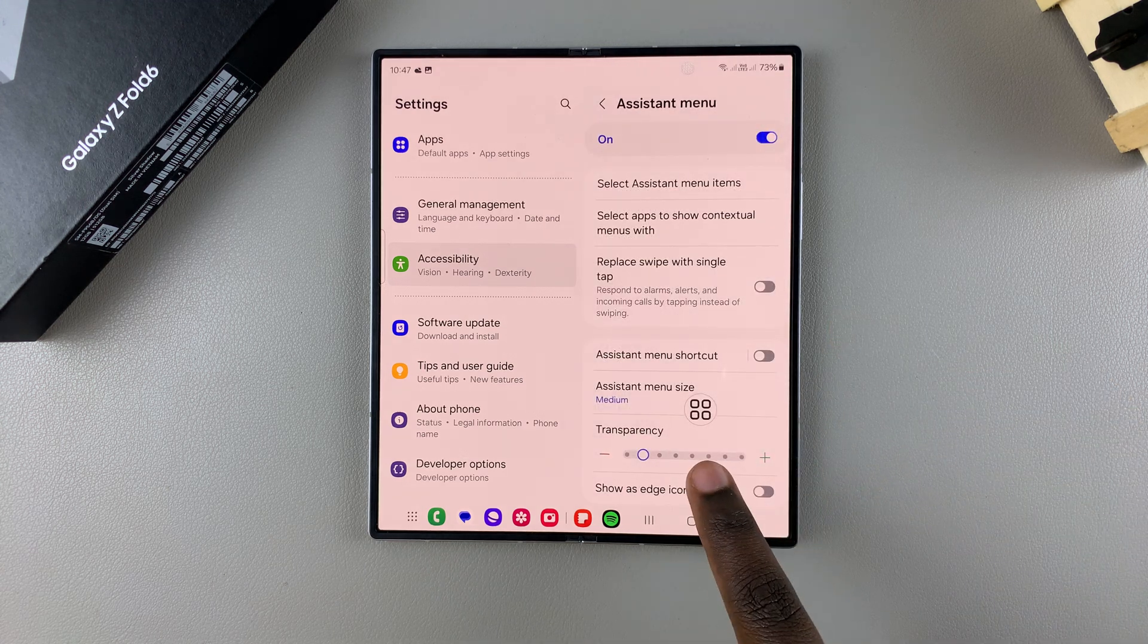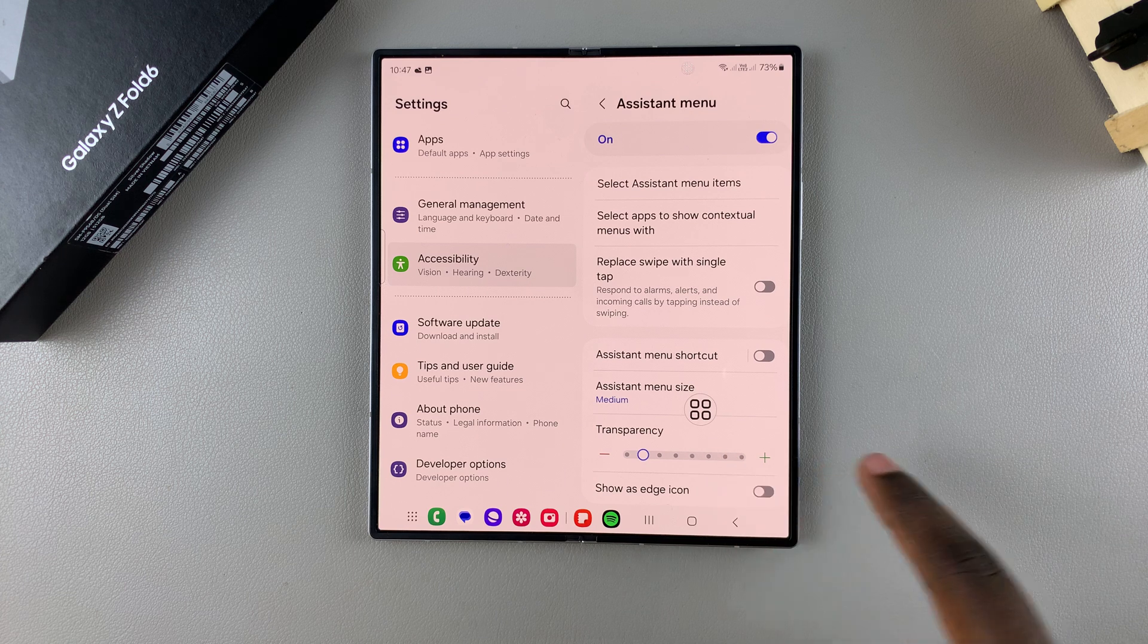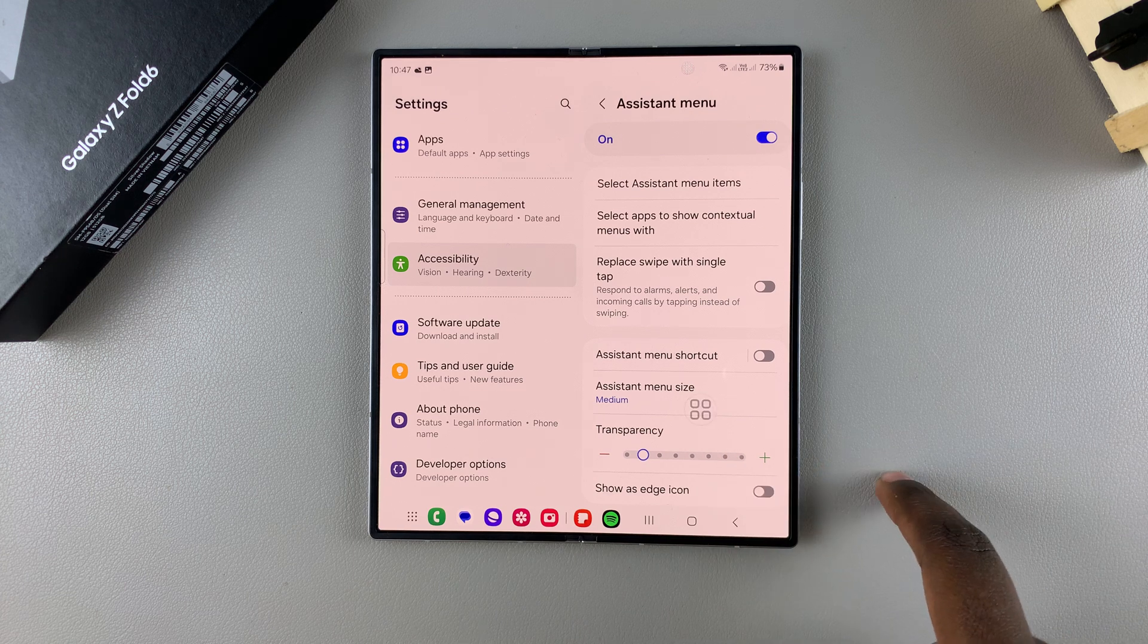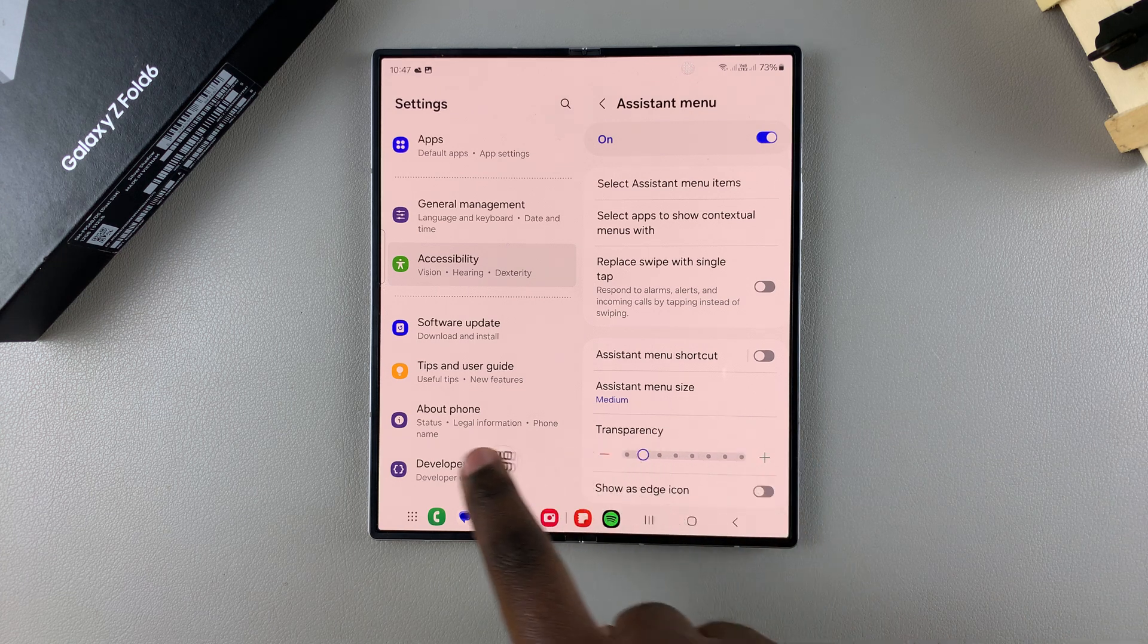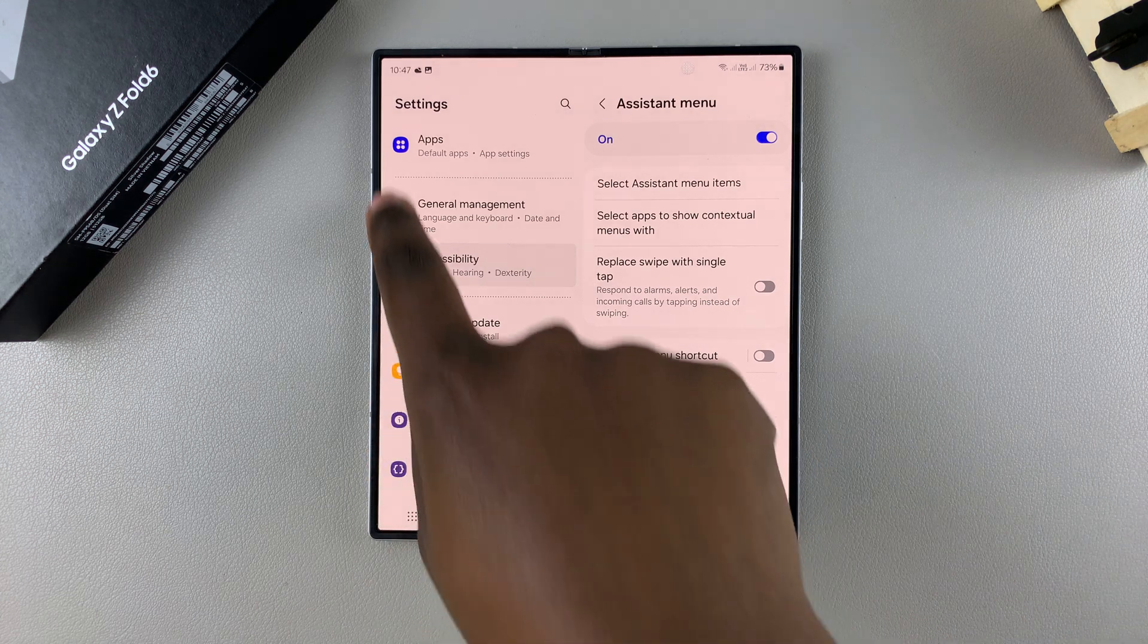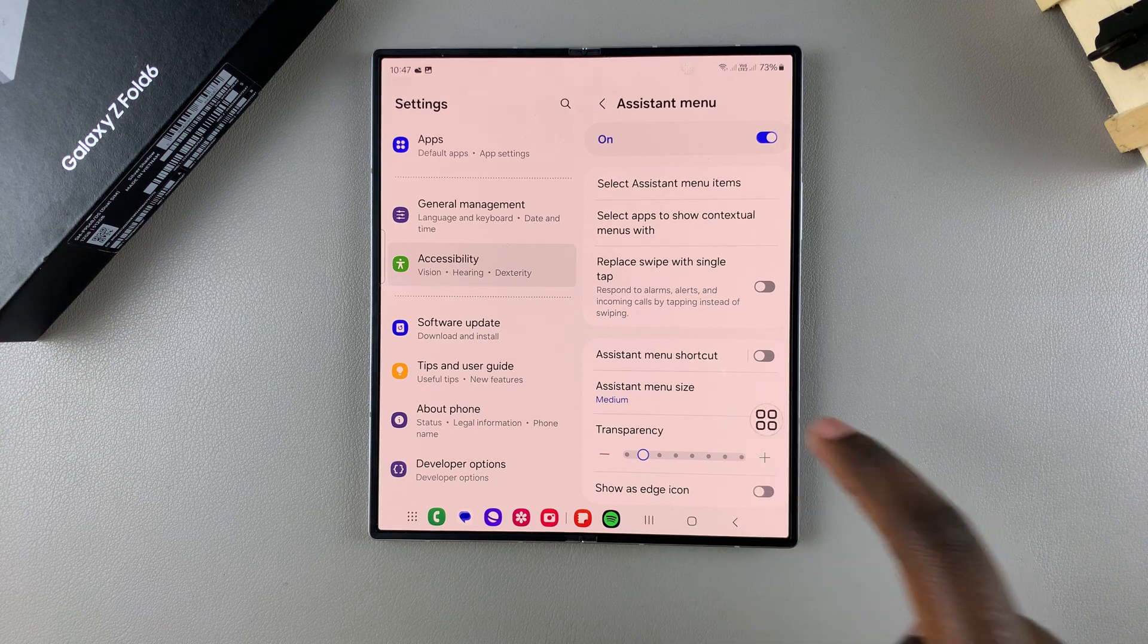Now you should see the assistant menu button floating around on your screen. To move it around you can just drag the button and place it wherever you prefer on your screen.